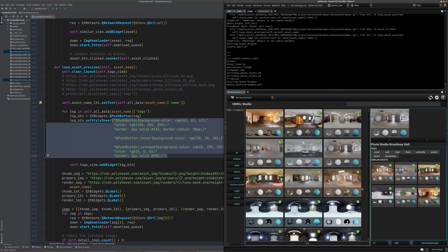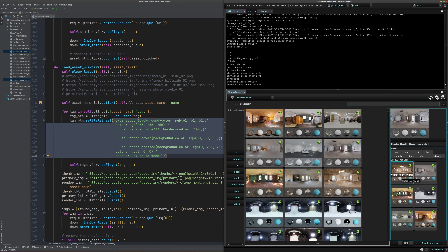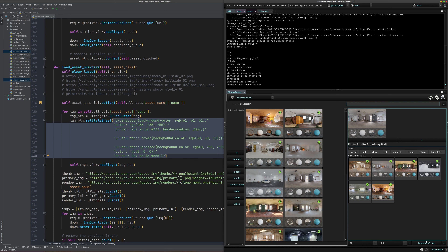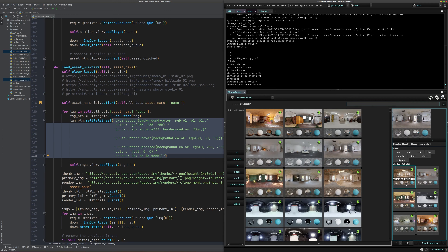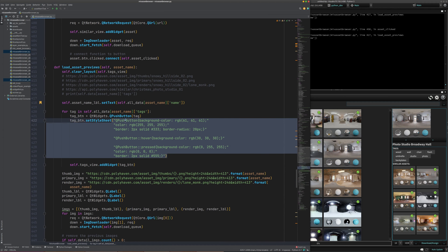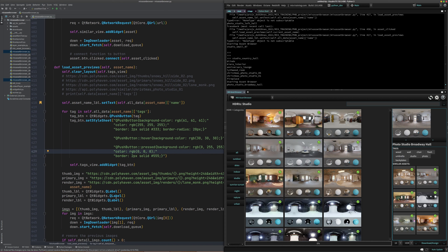When you start changing the default style of a button, you have to define hover and pressed states explicitly or they just stay static. Now we have these more interesting-looking buttons. You can also see that the layout is responsive because we're using the flow layout. If you have ever done CSS, this is basically CSS — it's really similar to how you do CSS for a website.